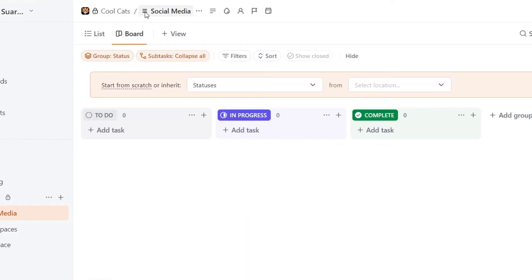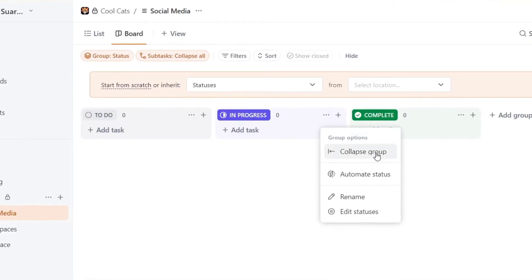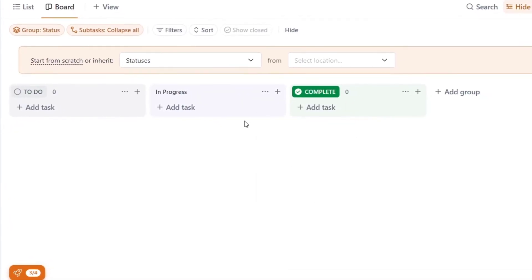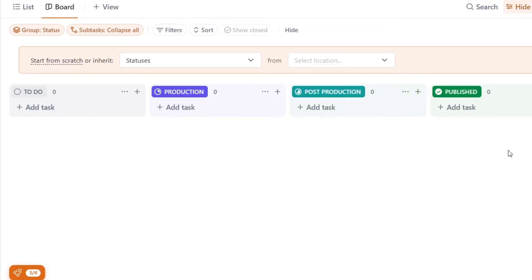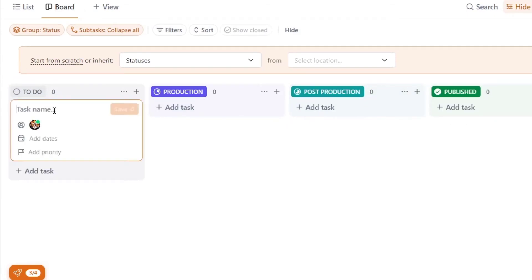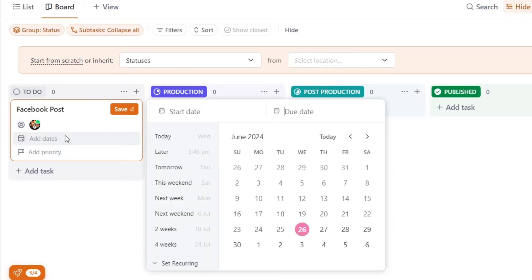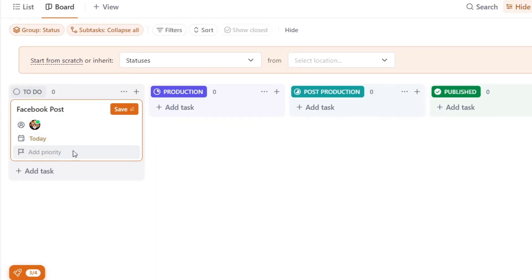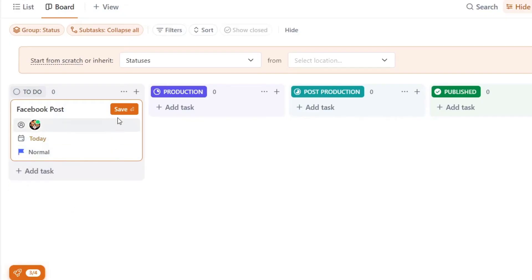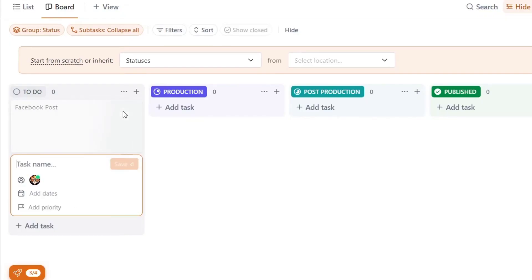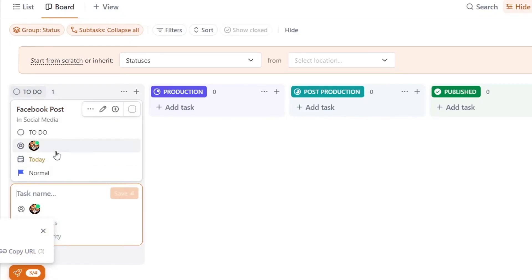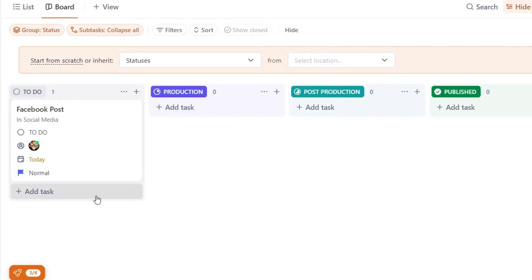So now in this social media list, I have the to-do list and here in progress. But let's say for example that I change the in-progress element and I go for recorded. Now I have a full element here. Now in to-do list, let's say that I go for my very first Facebook post. I can add a specific date, let's say today, and the priority, I can go for normal and I go for save.